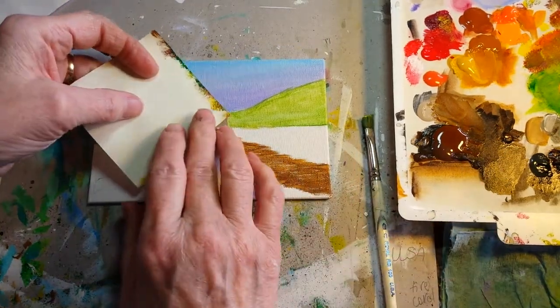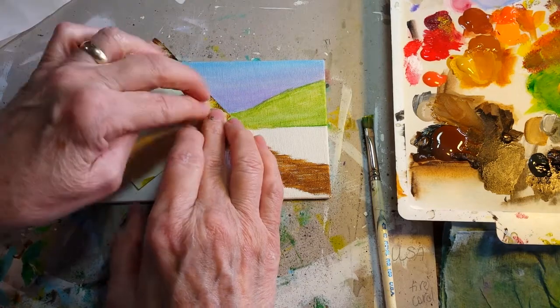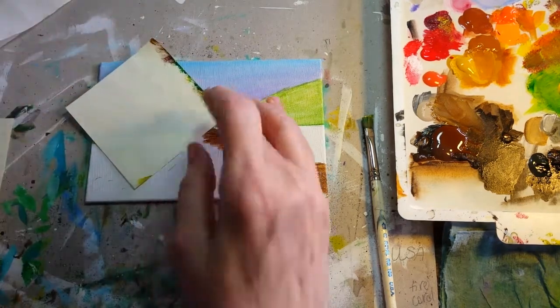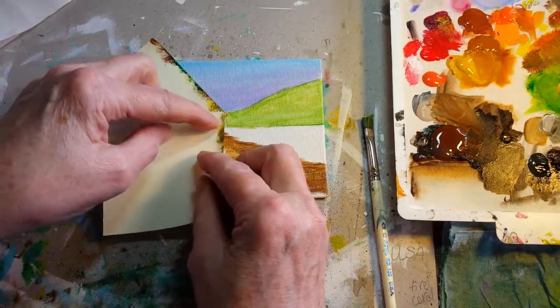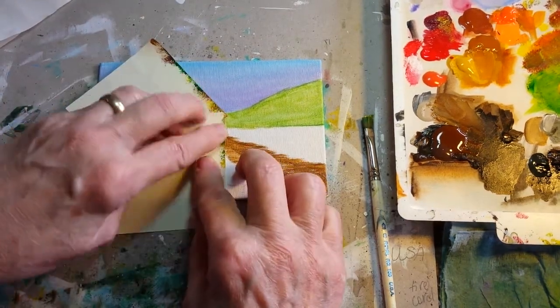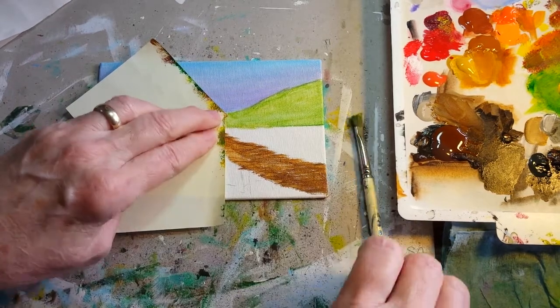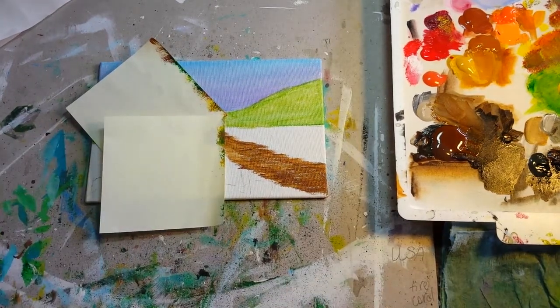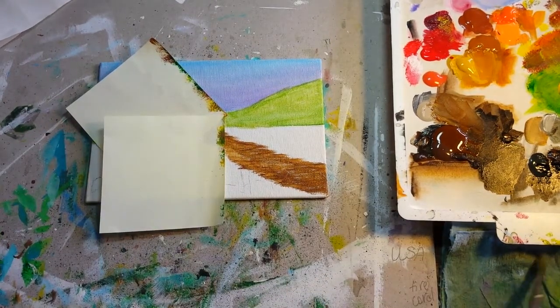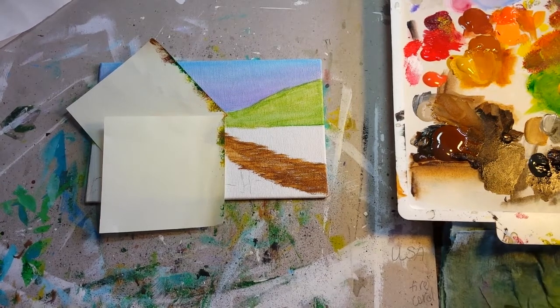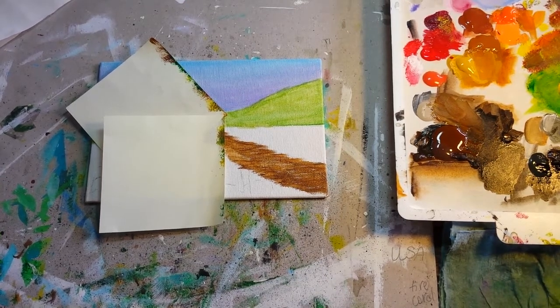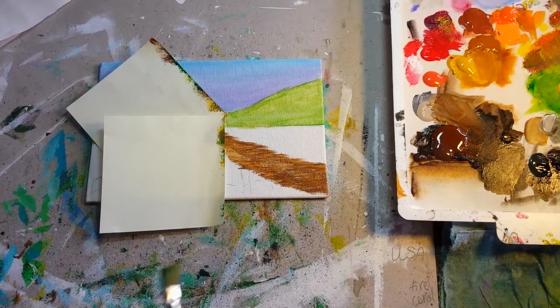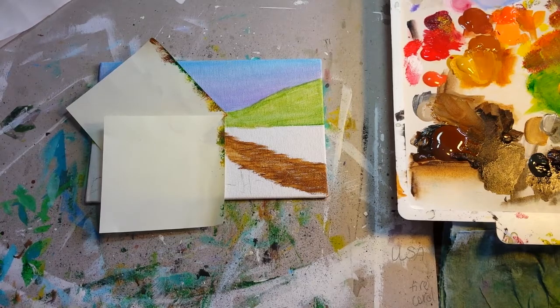I do the same thing on this side. I just take the sticky note pieces and mask off my little barn, then I'll start doing the same thing on this side and create the same concept of trees.